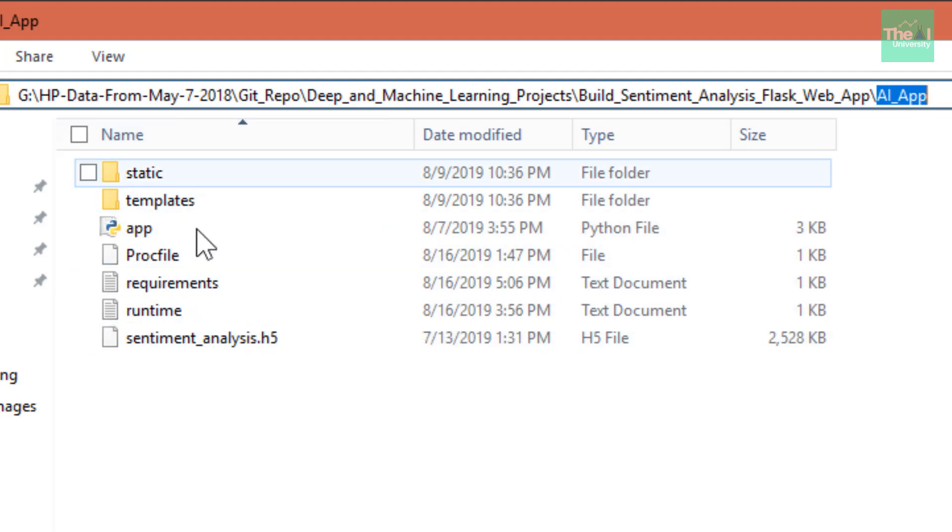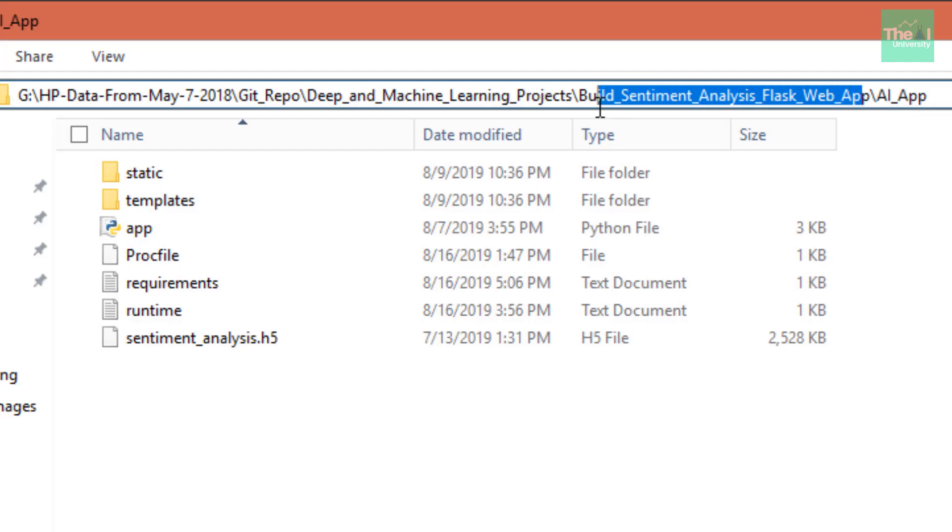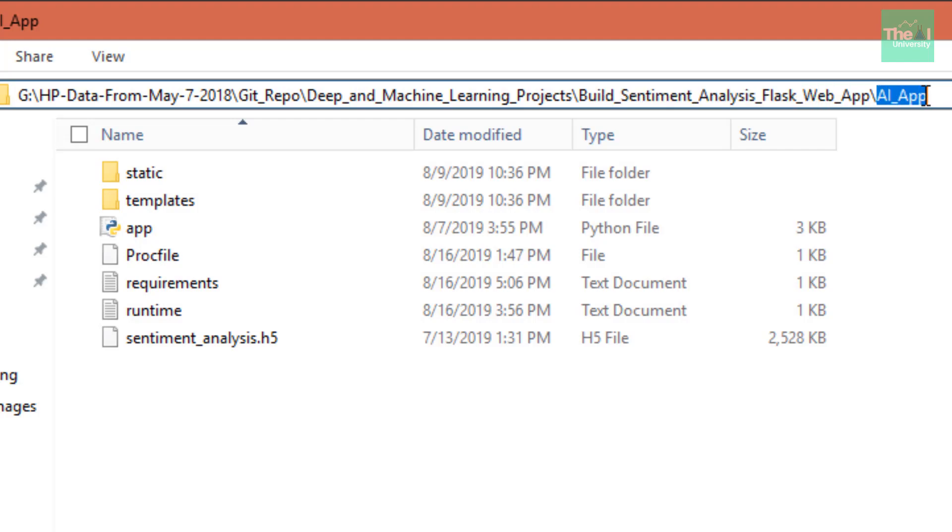You can very well go on to my GitHub page and you can see that there is a separate folder inside build sentiment analysis flask app for AI app where I have kept all the files.